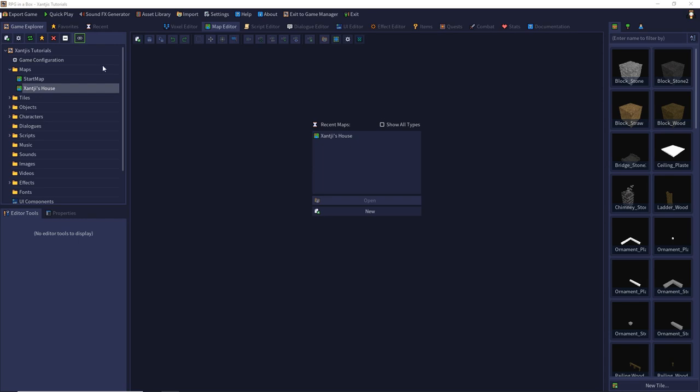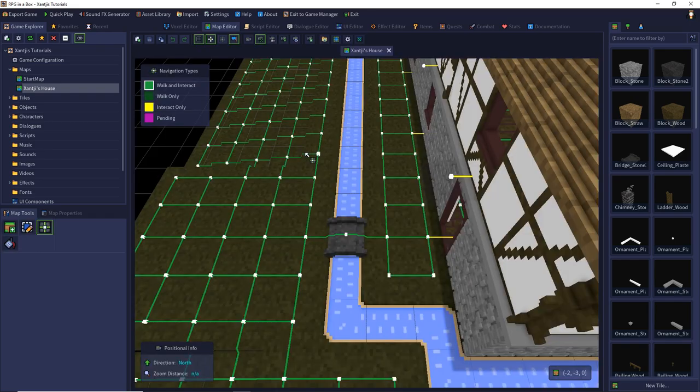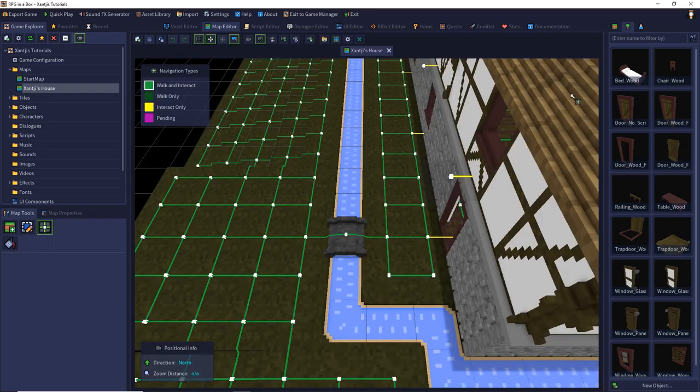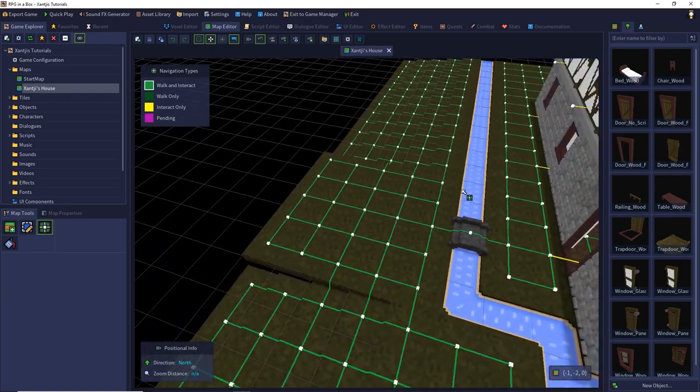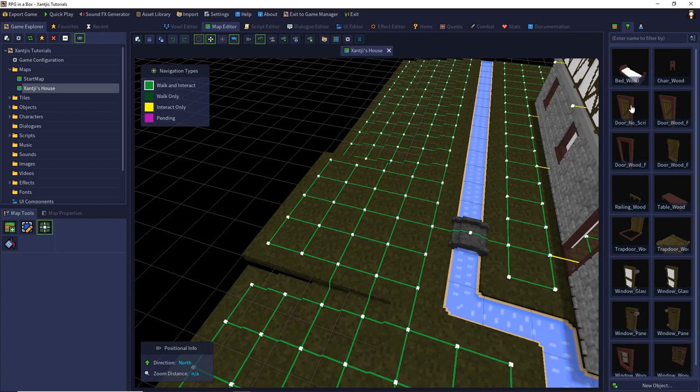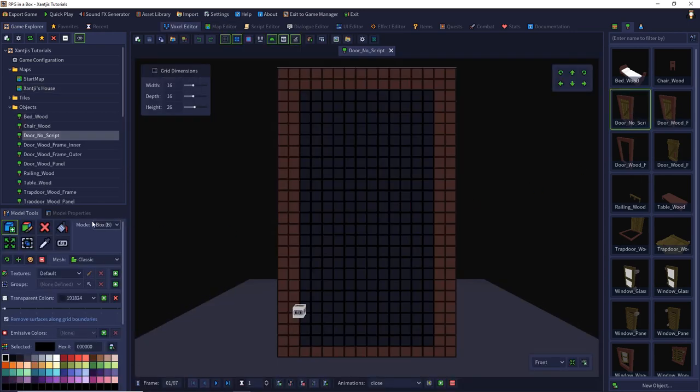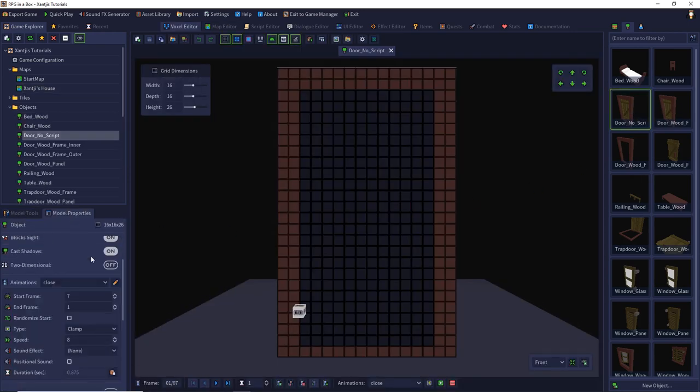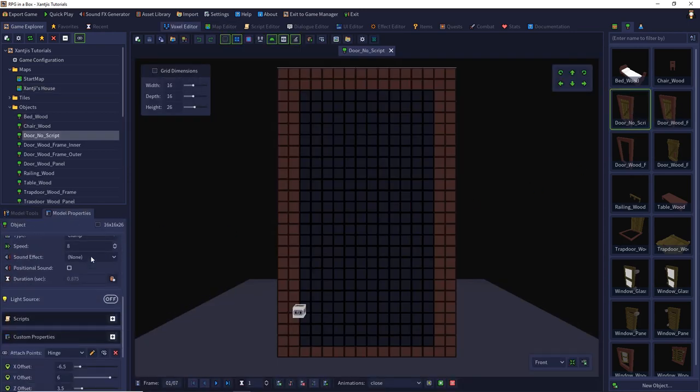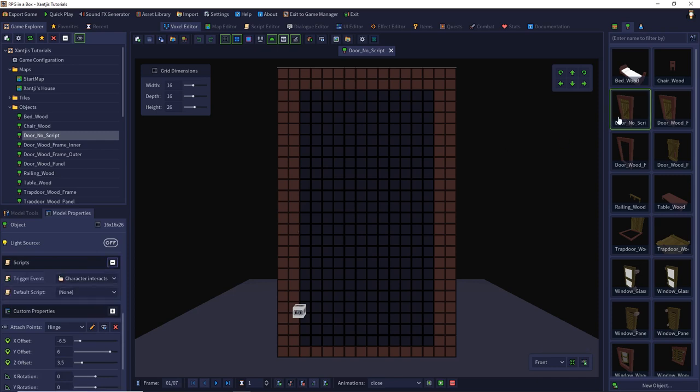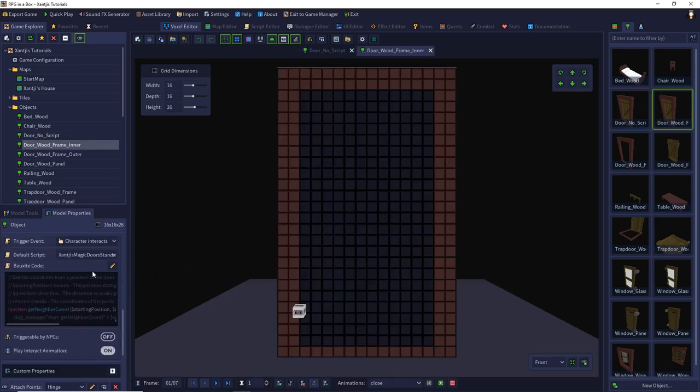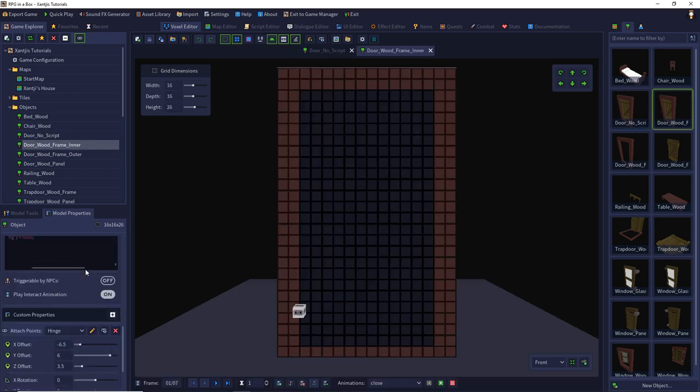The first thing is RPG in a Box can also handle doors out of the box. So you have to edit your doors. I have a first one which is without any scripting at all. You see there is no script included. And the second is with my script.